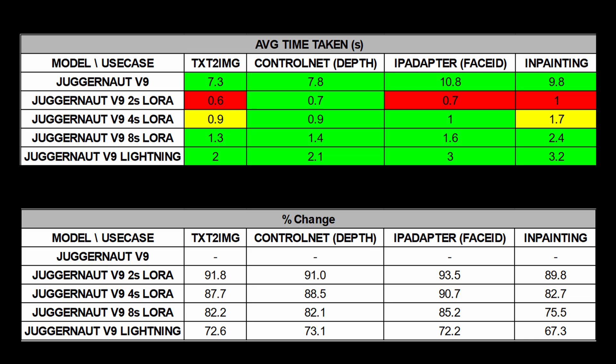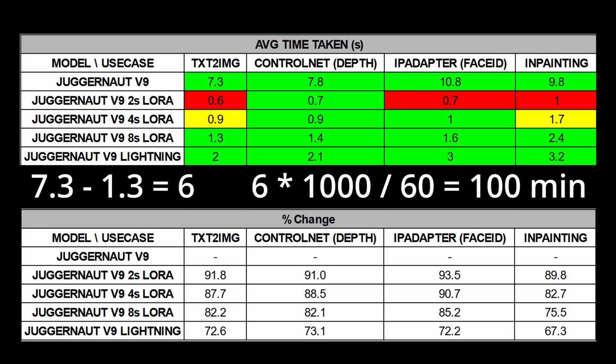If we look at this at scale, at 1000 images, we are looking at about 6 seconds faster per image which equates to around 1 hour and 40 minutes faster per 1000 images.